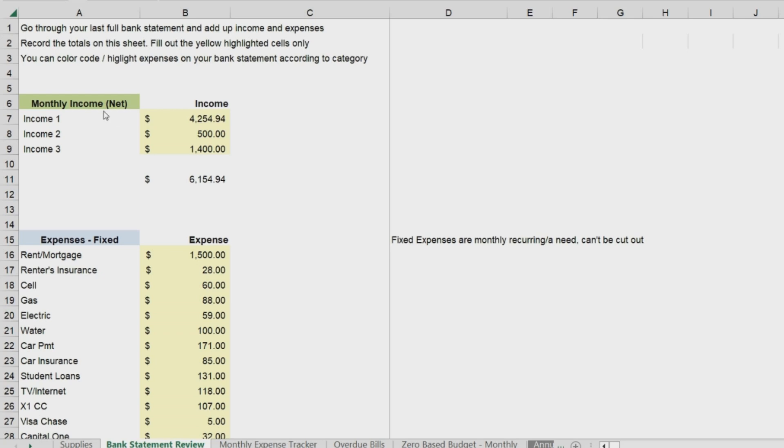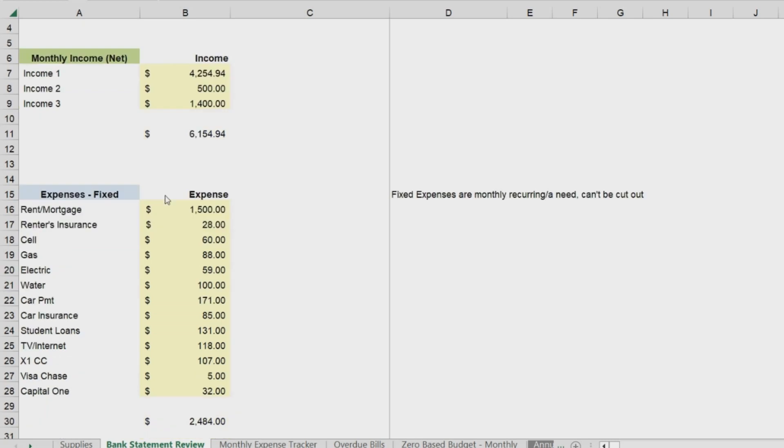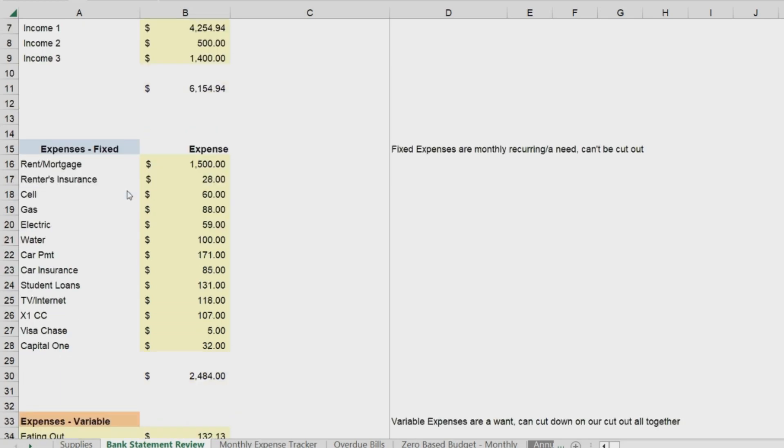For example, you can take a green highlighter and go through your bank statements and highlight all of your sources of income and total those up.